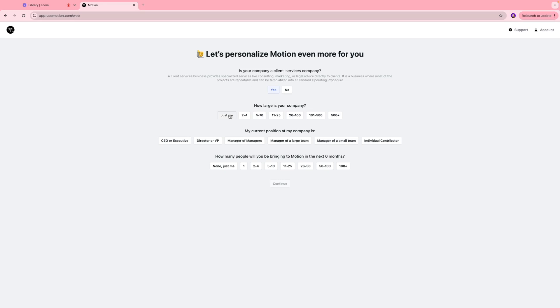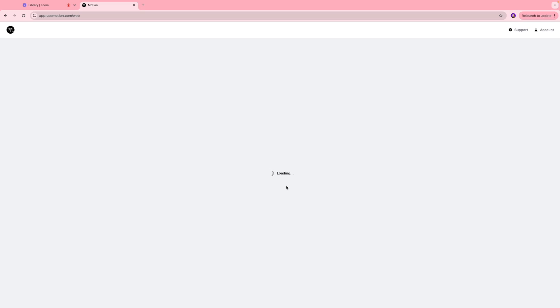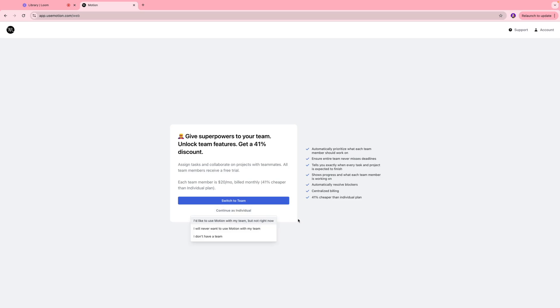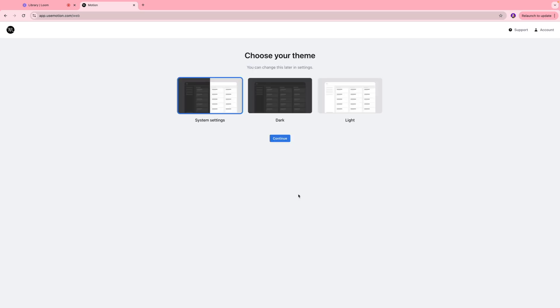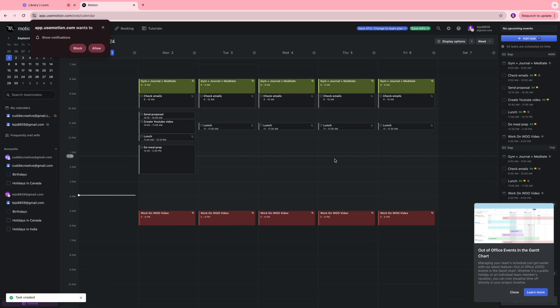My current position at my company I'm going to put that as individual contributor. How many people will you be bringing to Motion in the next six months? Maybe two to four people. I'll click continue, I'm going to continue as individual. Over here we're going to select the theme. We have system settings, dark, and light. I like dark themes, so I'll select that. I'll click continue.